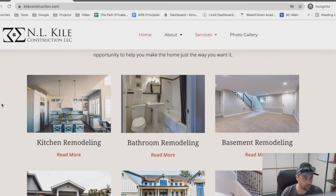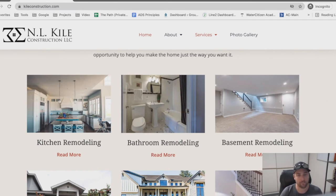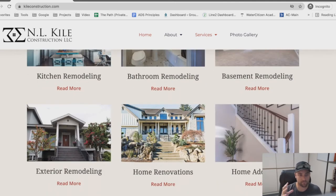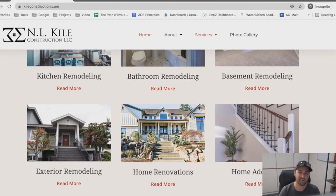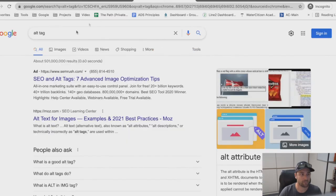For example, on my website for a kitchen remodel picture I might say: 'a brand new kitchen remodel with white walls, blue backsplash, white cabinets with blue chairs in the foreground sitting in front of an island.' Describe it like you would to somebody on the phone. Do that for every single picture on your site and by the time you're done you've got a lot of text information that Google is going to consume to learn about your website. That's really all you have to do — you don't have to get too crazy with this.